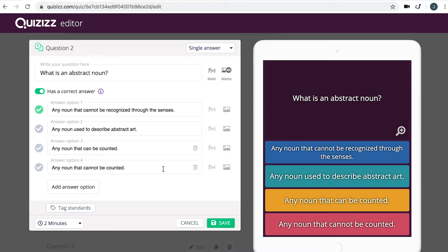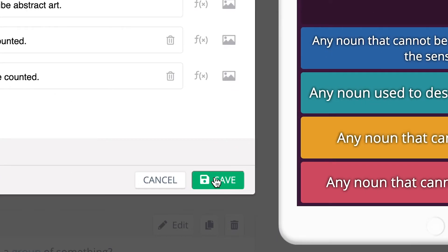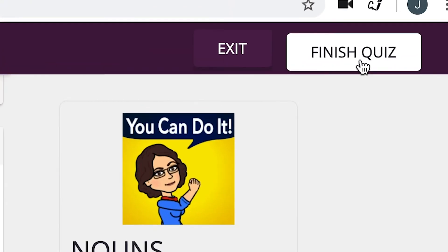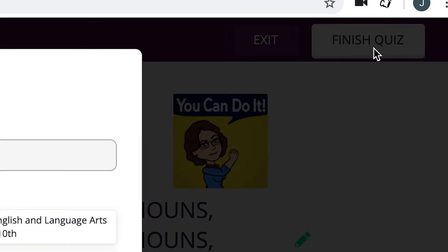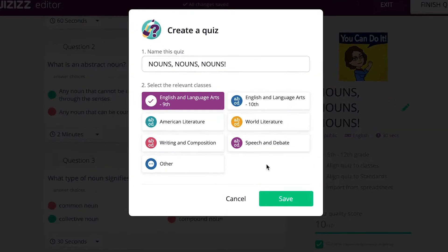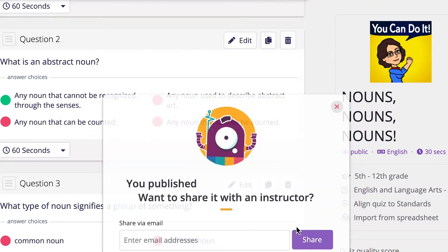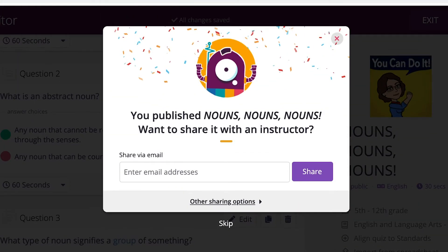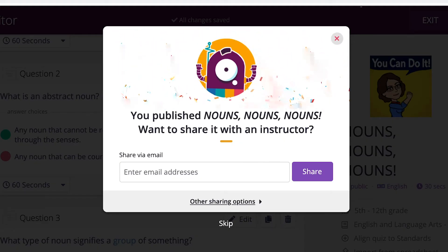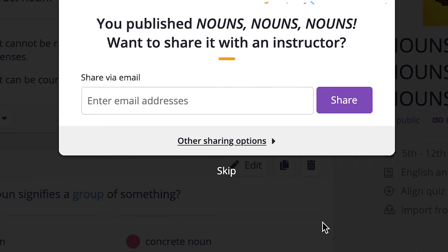Once you're satisfied with your question, go ahead and click Save. Your quiz is now ready to be finished. Navigate to the right hand corner of your screen and click Finish Quiz. It'll prompt you to tag relevant content areas related to this quiz and click Save. If you're working with another educator who would benefit from this quiz, you can share it with them via email or skip this step for now.